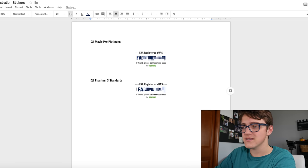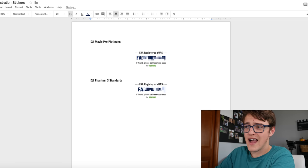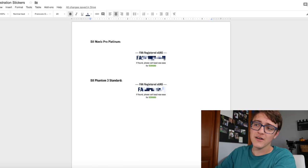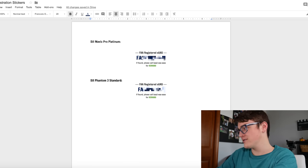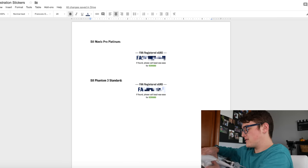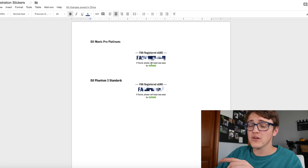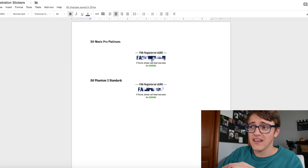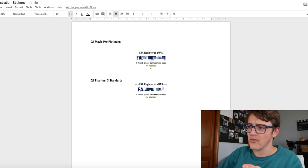Now that I have the certificate number, I'm going to copy and paste it into this document I use to label my drone. I have one label for the Phantom 4 Pro and one for the Phantom 3 Standard. I'll be placing that inside the battery compartment where the previous label was. I'd also suggest adding a contact number and offering a reward note on the label.